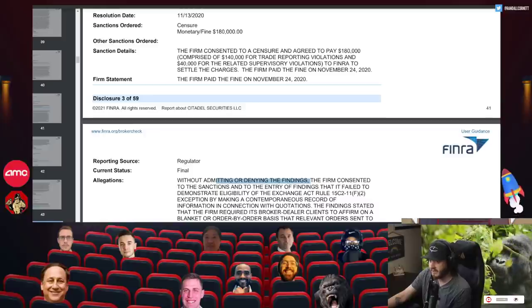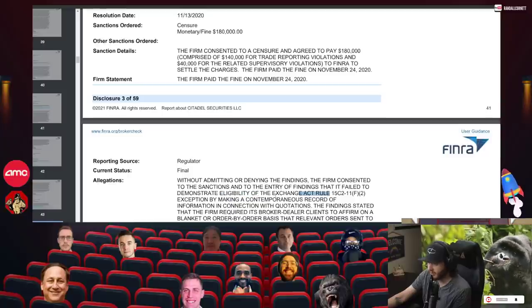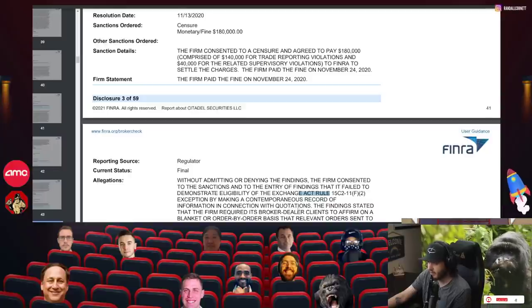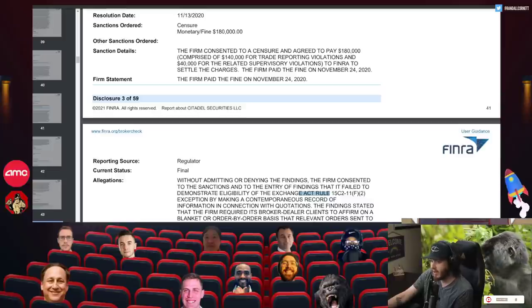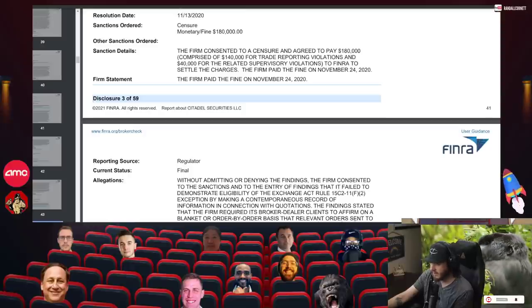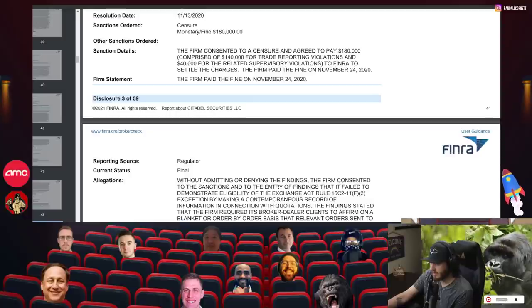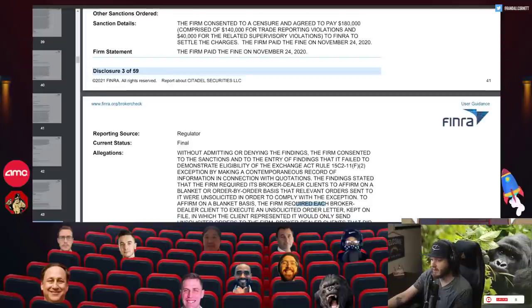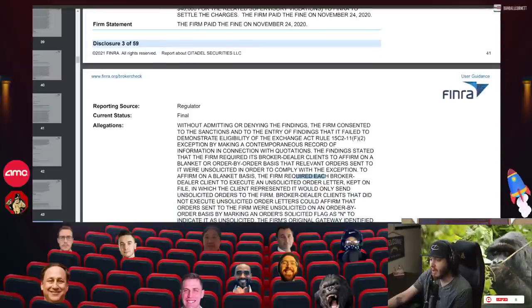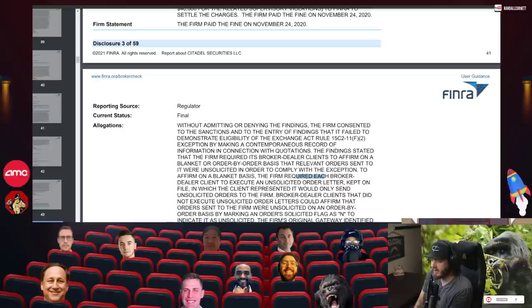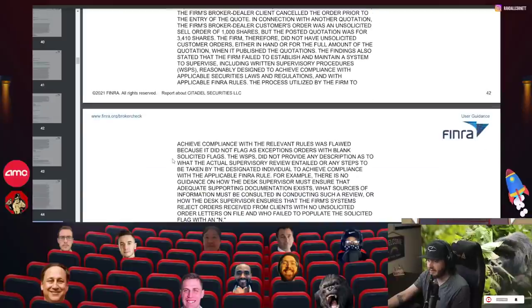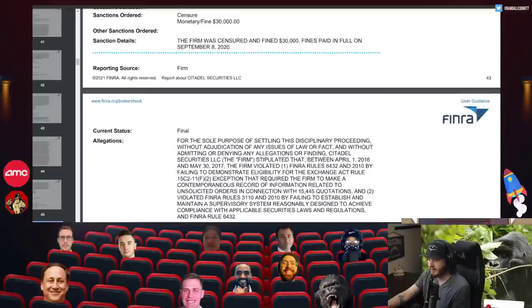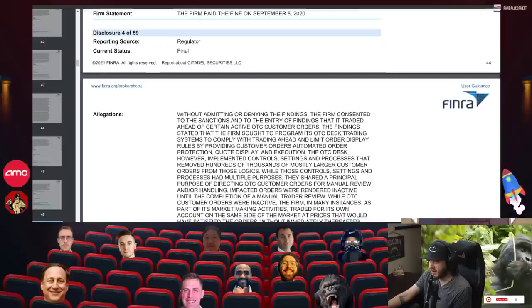Another fine, $180,000. The firm consented to a censure and agreed to pay $180,000 without admitting denying again. The firm consented to the sanctions and to the entry of findings that failed to demonstrate eligibility of the Exchange Act rule exception by making a contemporaneous record of information in connection with quotations. The findings stated the firm required its broker-dealer clients to affirm on a blanket or order by order basis that relevant orders sent to it were unsolicited in order to comply with the exception. So sending out unsolicited orders and they paid a fine of $30,000 here.